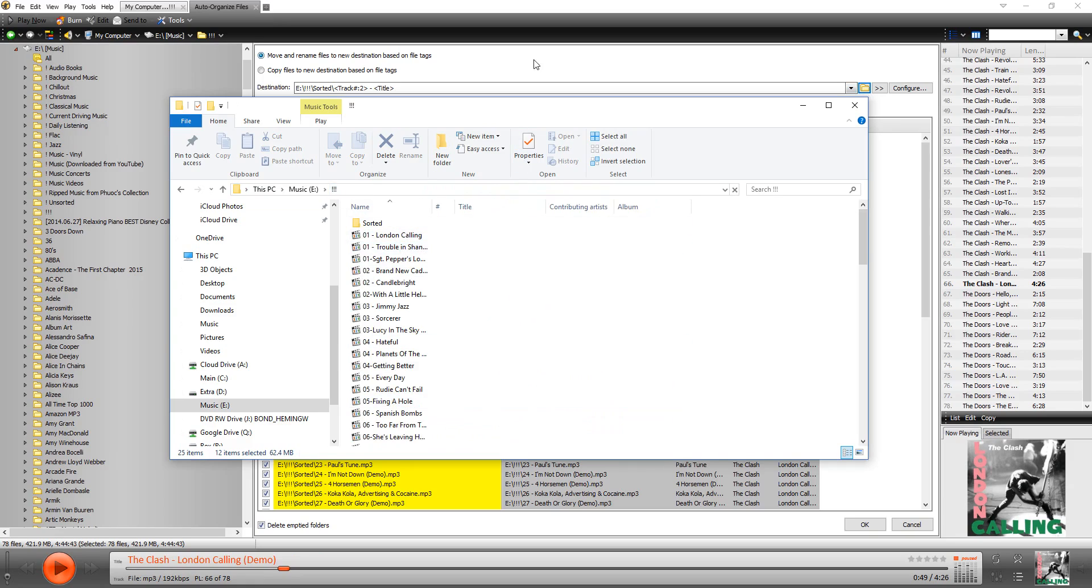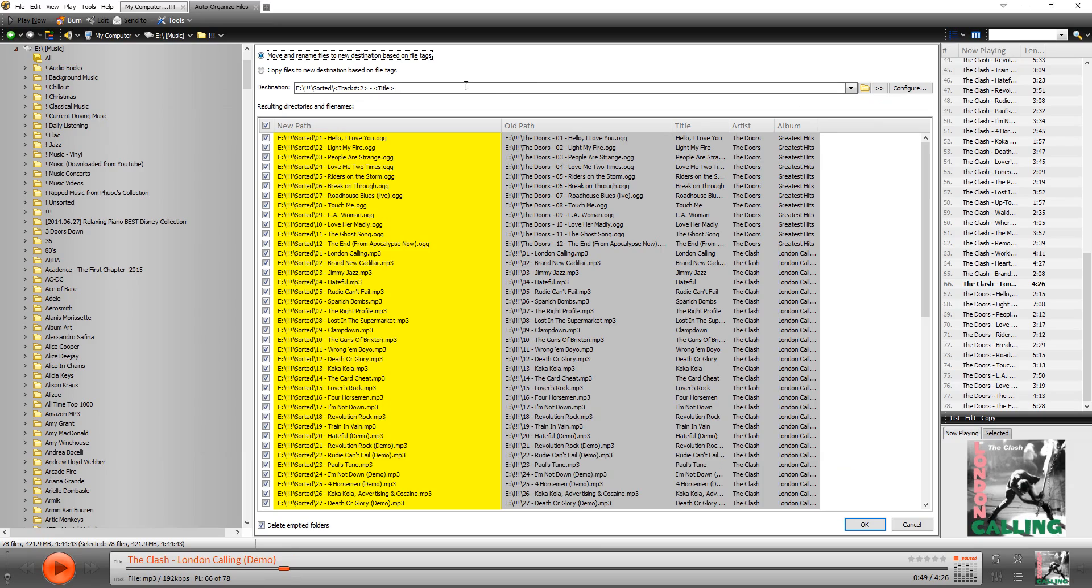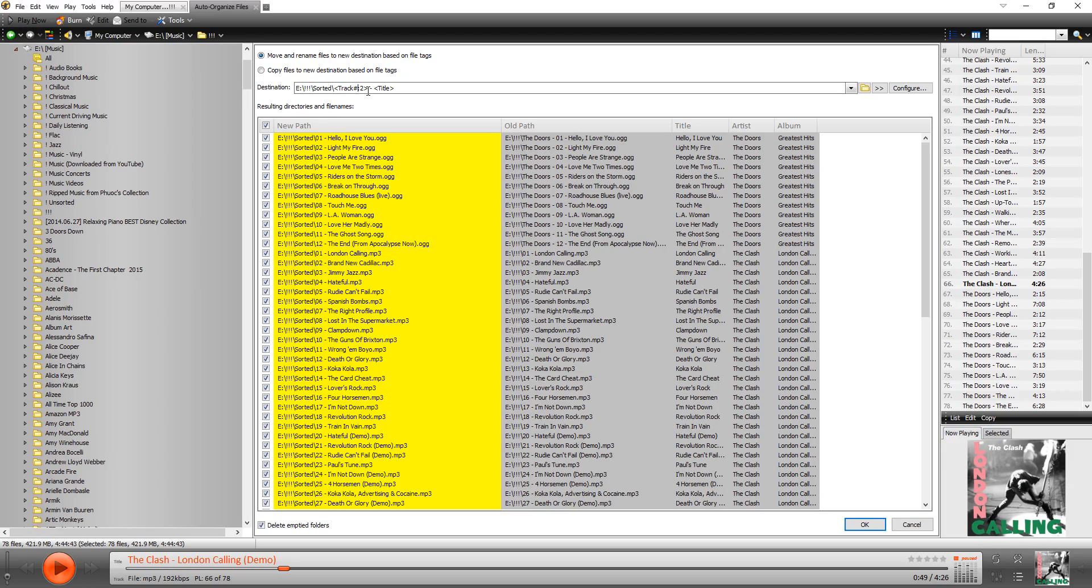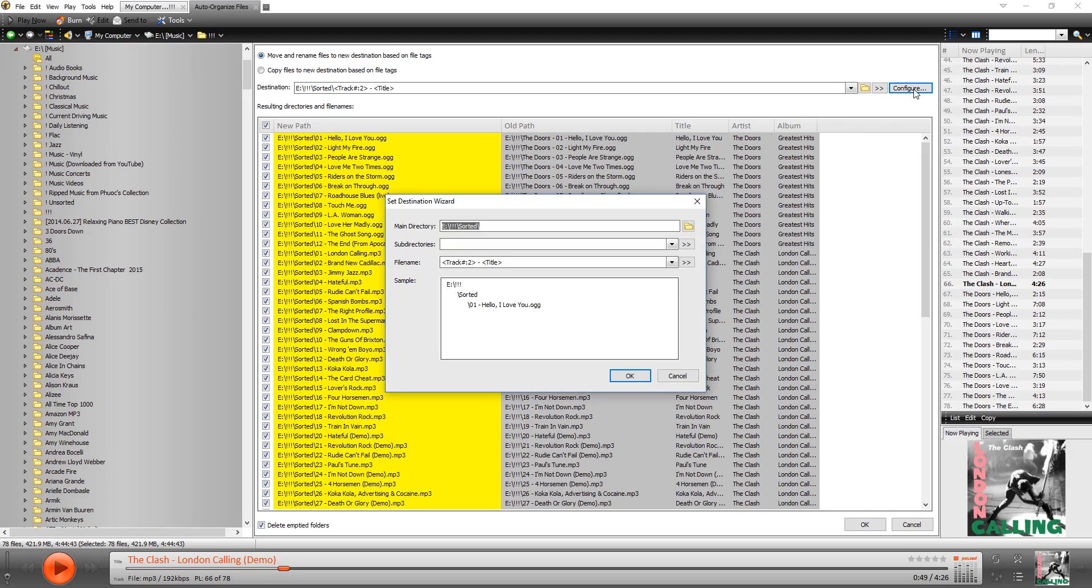So back in MediaMonkey, you can see that the destination has the folder by default. But then it has all of these little patterns right here, right, that may not make any sense. So there are templates and patterns that you can do within MediaMonkey under the Auto Organize tool to help you organize your files. And if you don't know what these little templates mean, you can click on Configure and it'll give you some examples.